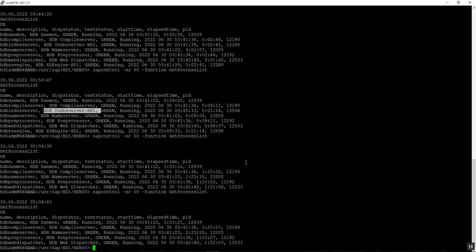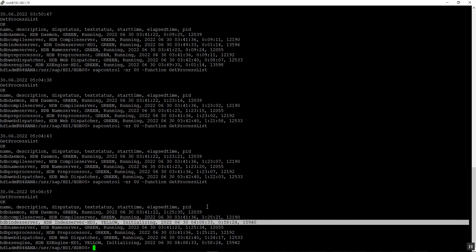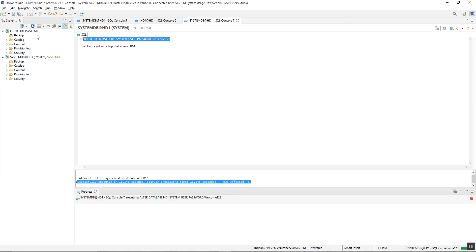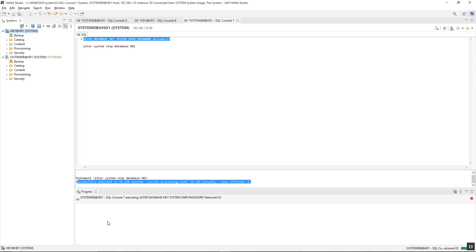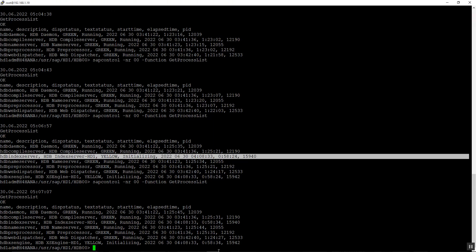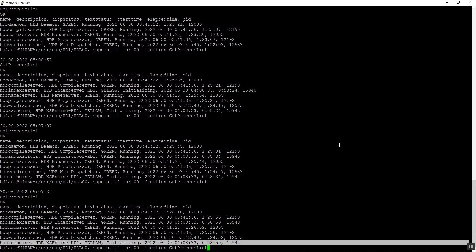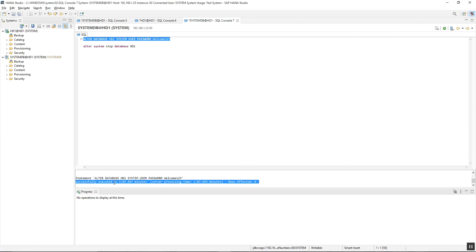To check the status we go to the OS level. We can see the index server of the tenant database is starting. Once the status turns green, it means the tenant database has started successfully. The password has been changed. We can see the error showing invalid username and password with the old credentials. Once the access engine also comes to green — now we can see all server work process statuses are green and the statement status is changed.